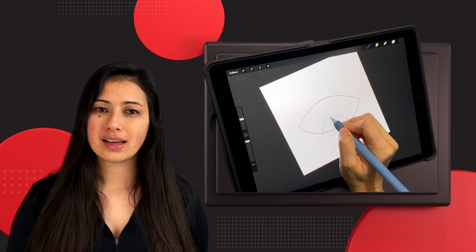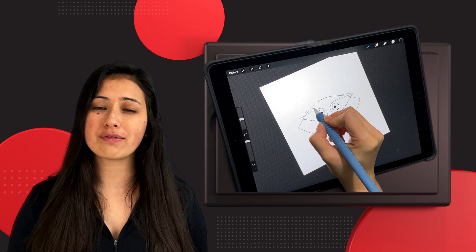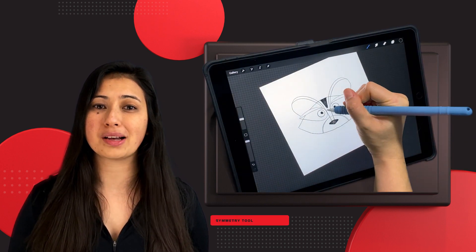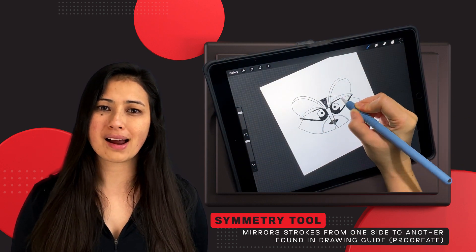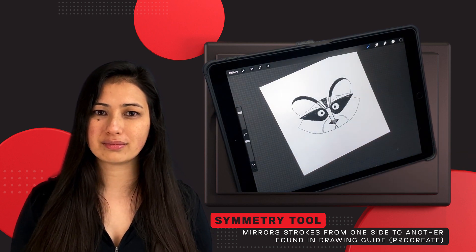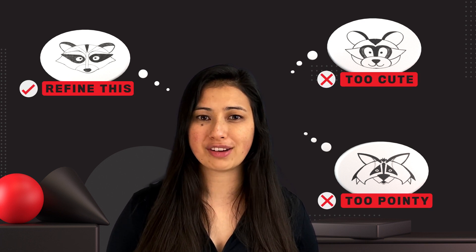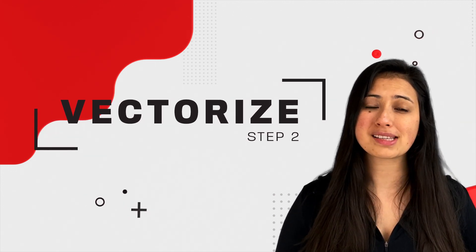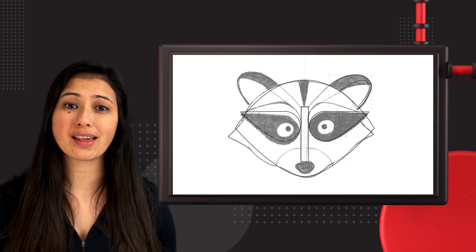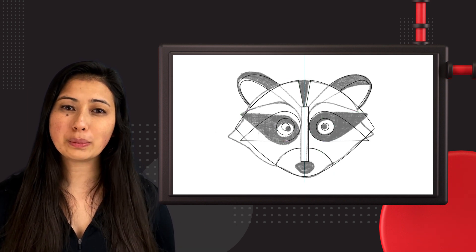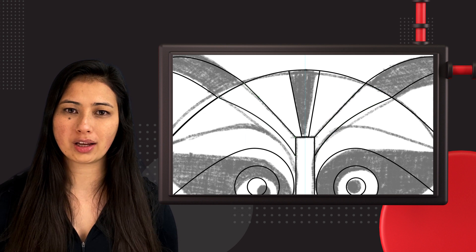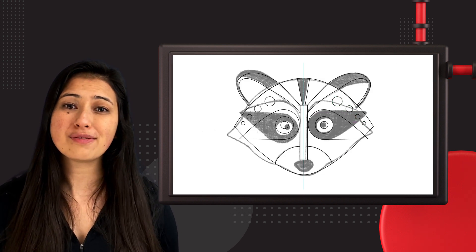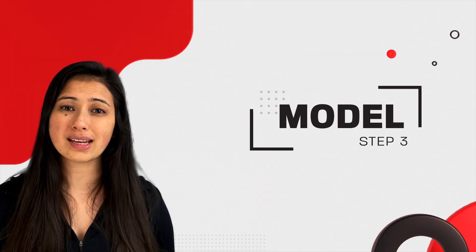Everything starts with a sketch. I used Procreate here because I knew I wanted very symmetrical shapes, and Procreate has an awesome symmetry function, but oftentimes I'll just use pencil and paper. This step is just about getting your ideas out and finding out what works before you further refine your sketch. Oftentimes I will take this sketch straight into Cinema 4D to use as a guide for modeling, but in this case I knew I wanted very precise geometry that fit together like a puzzle. So I actually went into Adobe Illustrator and vectorized my artwork, then took that into Cinema 4D and used it as a base for modeling.